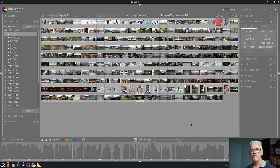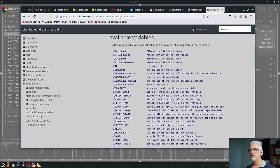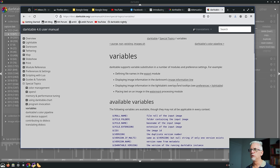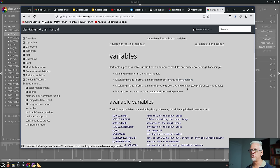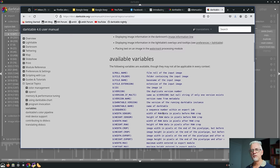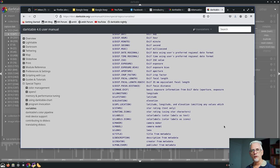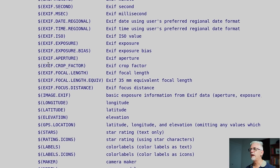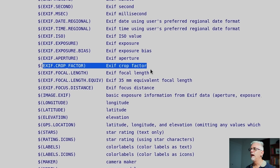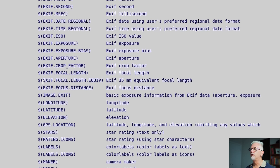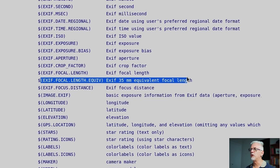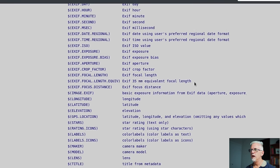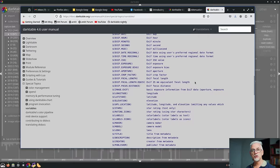Number 13, there are two new defined variables in the variables page, which you can find on the Darktable website. All of these variables can be used for renaming purposes and things like that. The two new ones are crop factor and focal length equivalent.